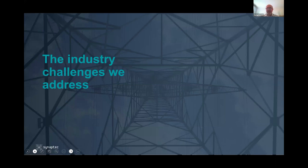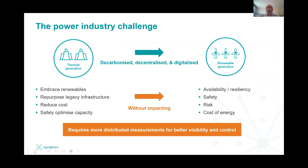It's worth saying why Synaptek even has a business with distributed sensing. As the world demands more electric power, it wants to both decarbonize and decentralize the generation of green energy, which causes many challenges for traditional infrastructure. While we want to embrace renewables and repurpose this infrastructure, we must ensure safety remains high, availability is high, resiliency is improved, and risk is reduced — while not increasing the cost of energy for the consumer.